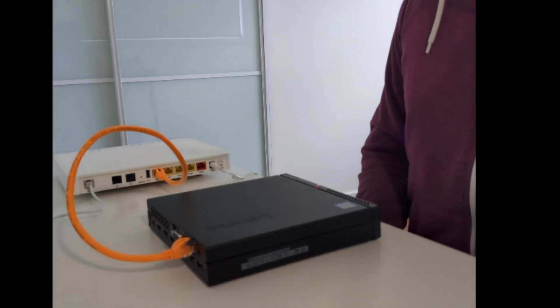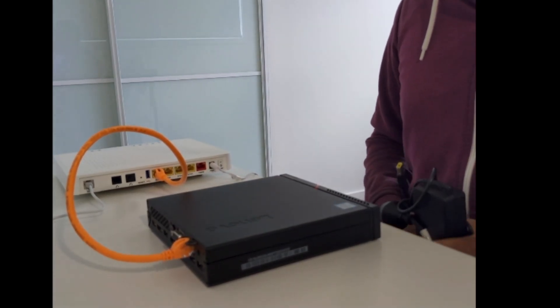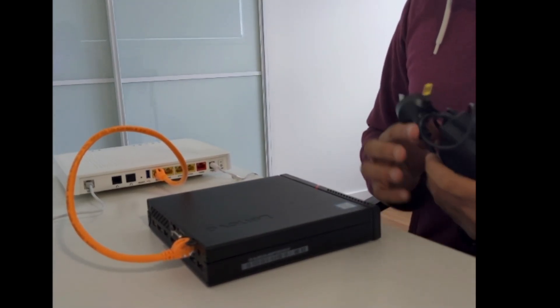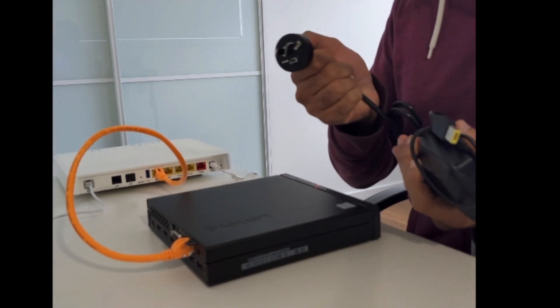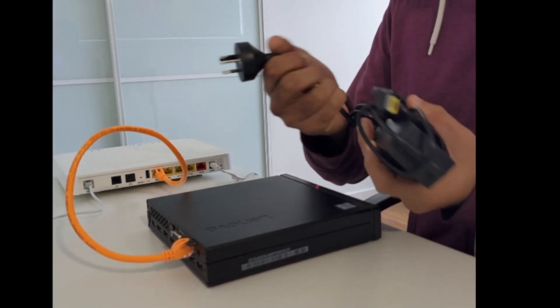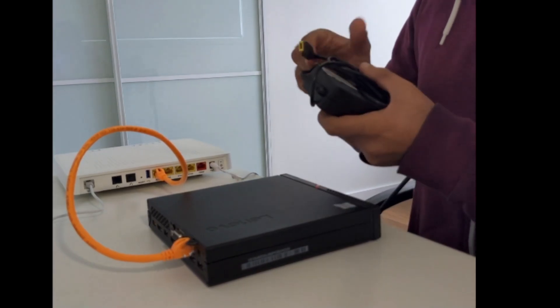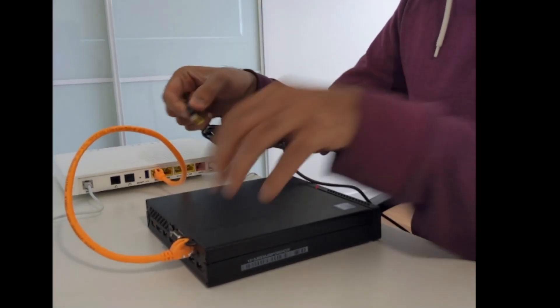The next step is to plug in the power supply. One end will go into the wall for electricity and the other end will go into the node.